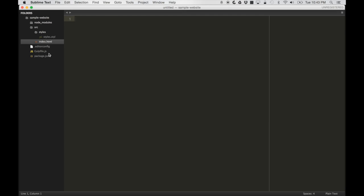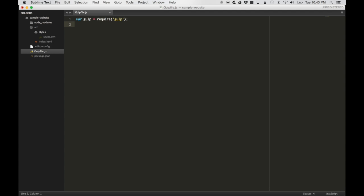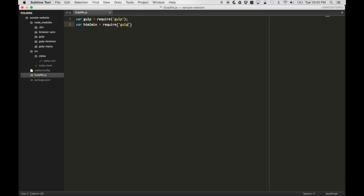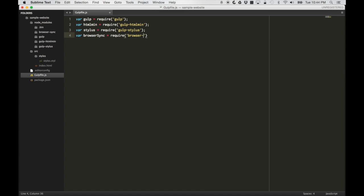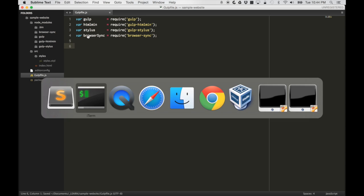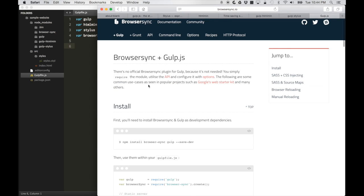Let's go back to sublime and check it out. Currently it's empty. Let's pull in gulp. And we also need to pull in everything else. We also have gulp-htmlmin. Let's pull in stylus. And let's pull in browser-sync.